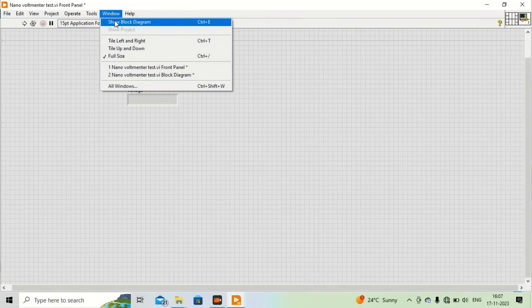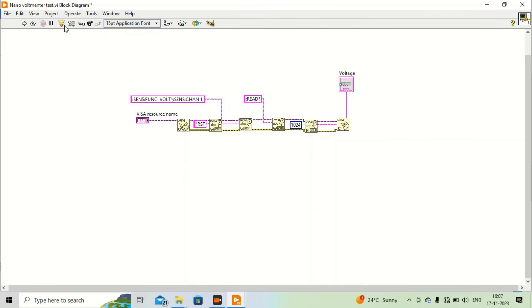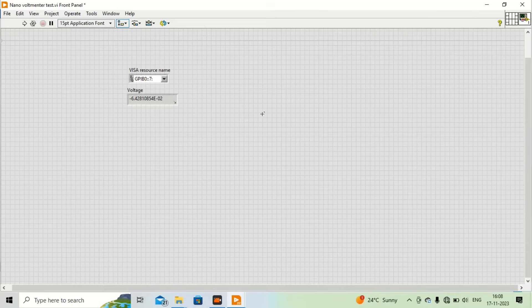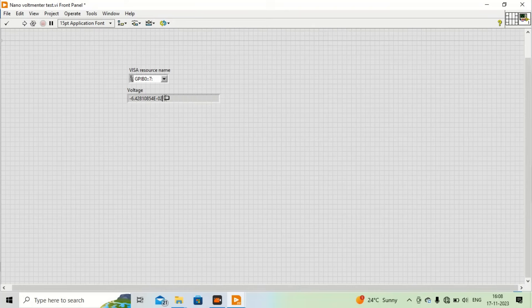I will try to run the program again. It is working — it seems okay. It is giving us a reading. You can see it is negative, around 64 millivolts — that is 6.4 times 10 to the power of minus 2.